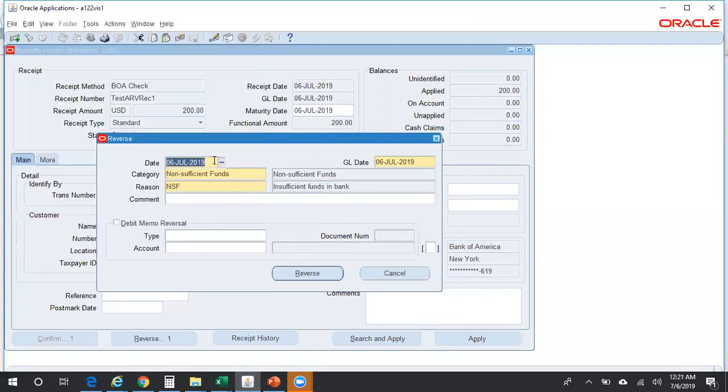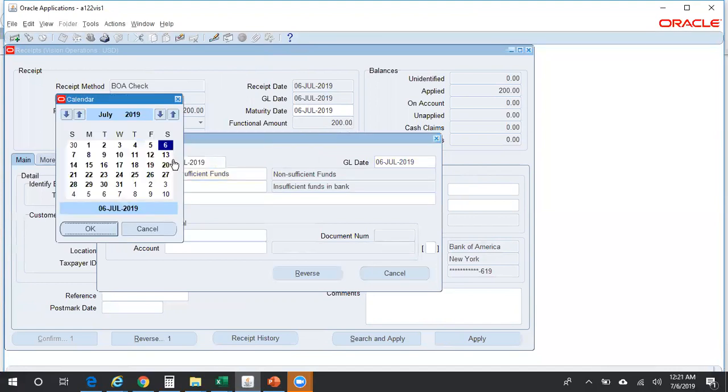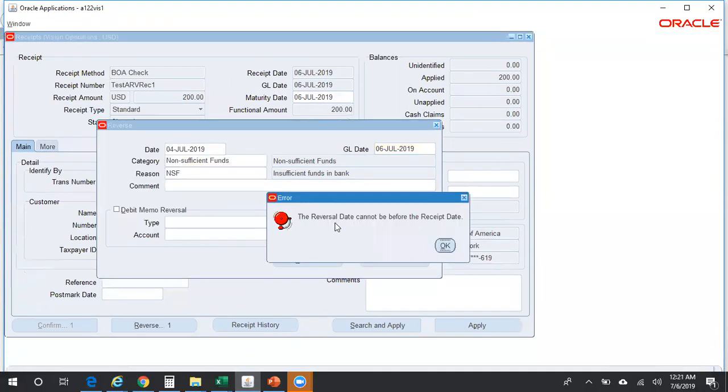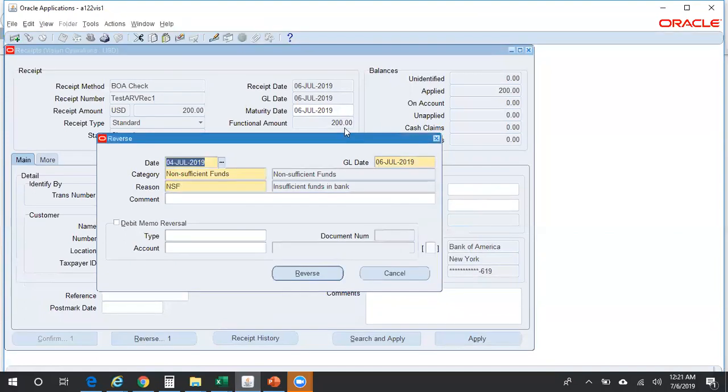Let us assume that obviously a receipt can be reversed only on or after this particular receipt date. Take an example: I'm trying to change the date from - this is the reversal date - so I'm trying to change it to, say, fourth of July. Let's see what happens. You can see it throws a message: the reversal date cannot be before the receipt is receipted.